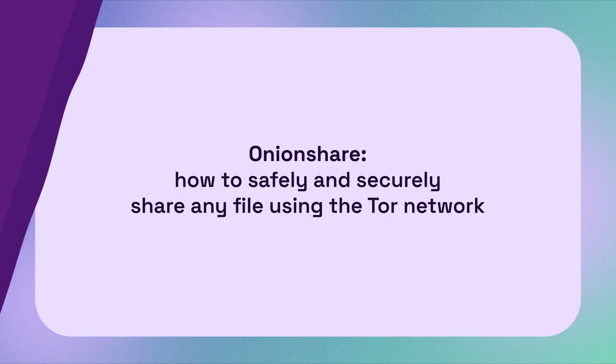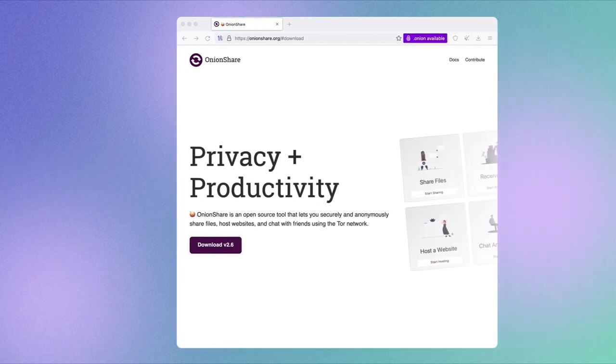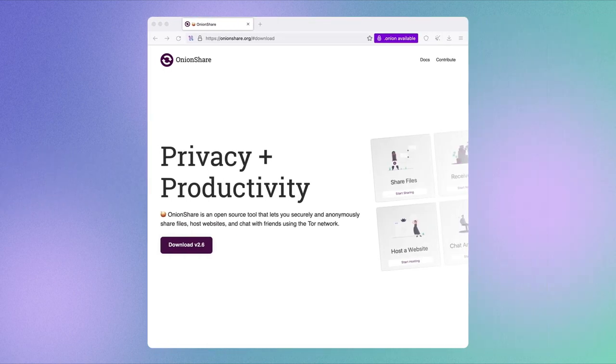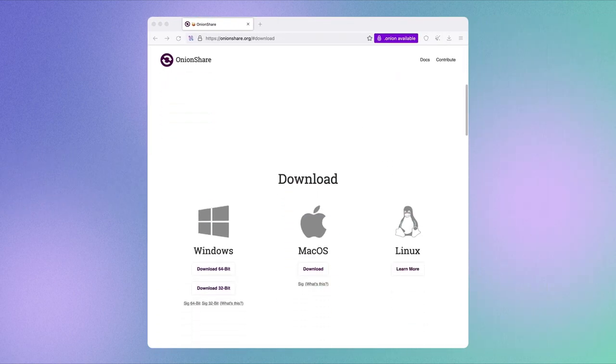In this video, we will talk about OnionShare, an open source tool that lets you share files of any size safely and securely through the Tor network. It's currently available for desktop and will soon be available for mobile too.